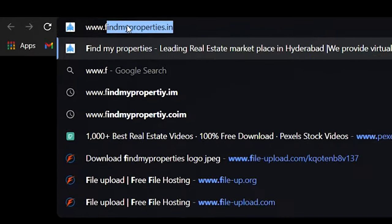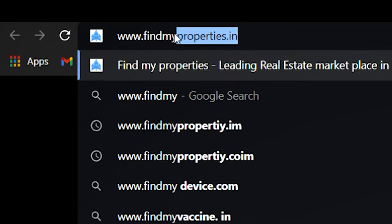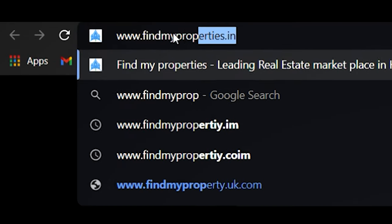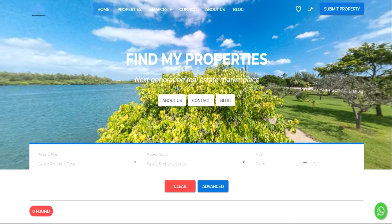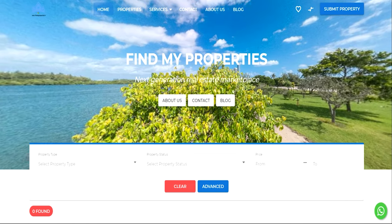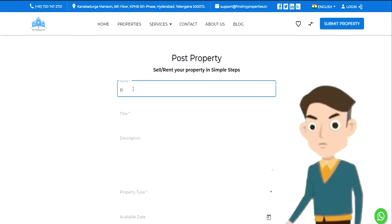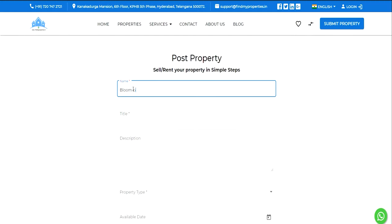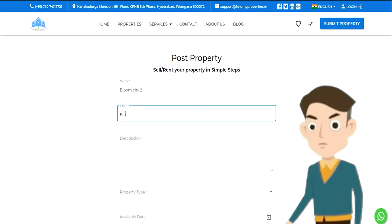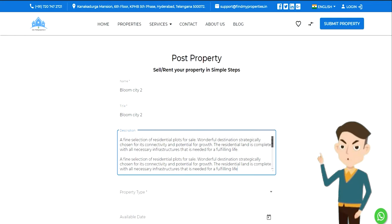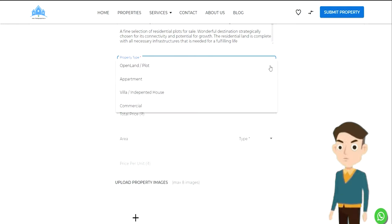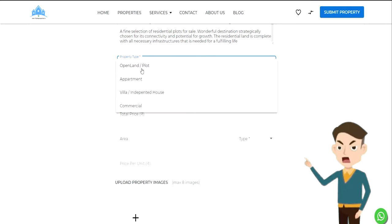Go to www.findmyproperties.in and click on the Submit Property button in the top right corner. Enter your Name, Title, Description, and Property Type.